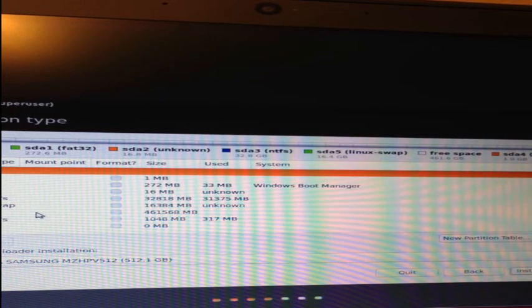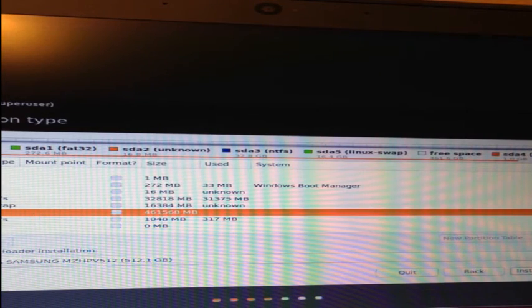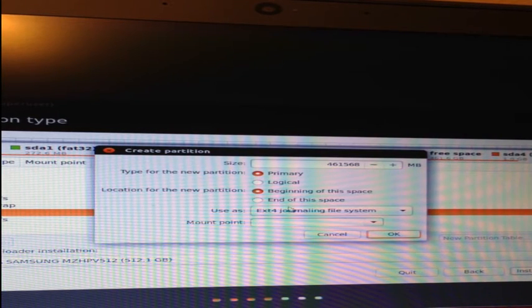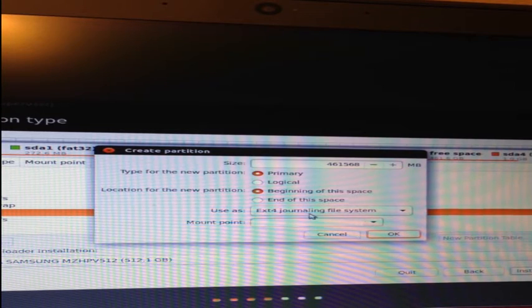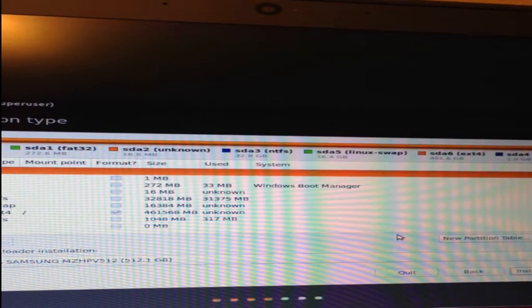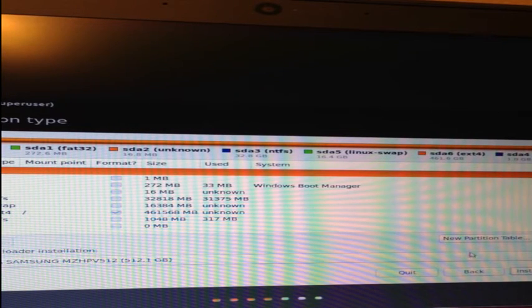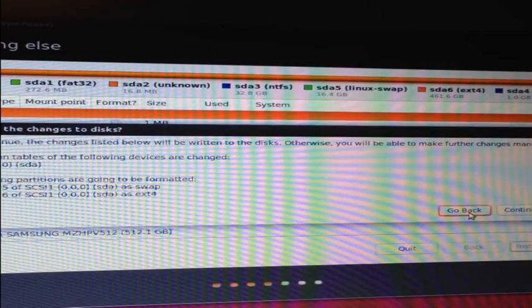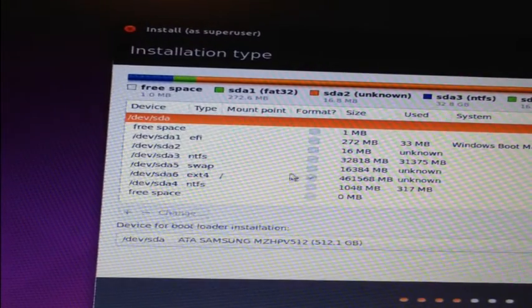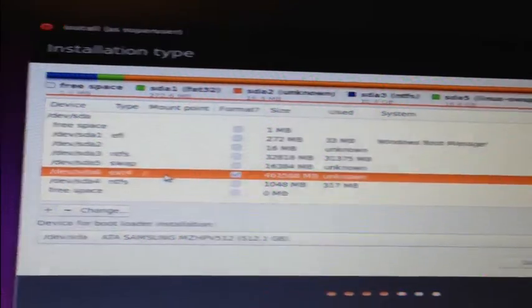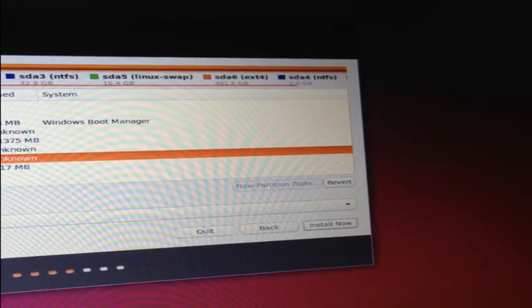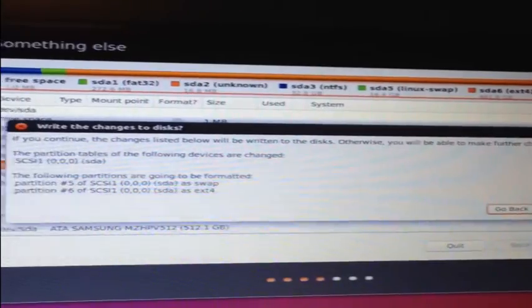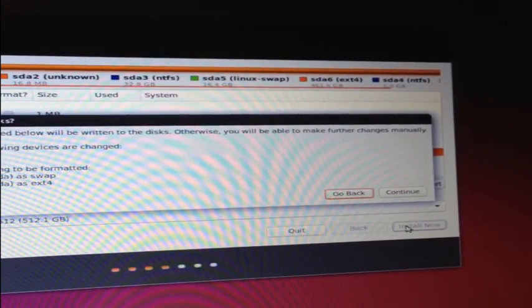Again, select the free space partition with the largest size and press the plus icon. This time we want to use the whole remaining area, and we want to make sure it's being used as the extension for journaling file system. As a mount point, we want to make sure to choose the base and then press OK. Highlight the root partition we just created and then select Install Now. Click Continue to confirm that you're OK with changes being written to the disk.